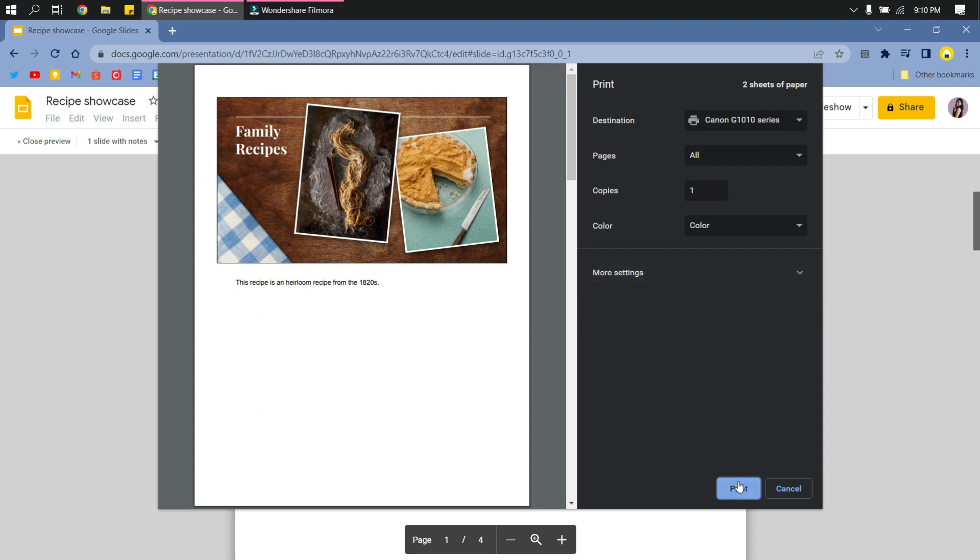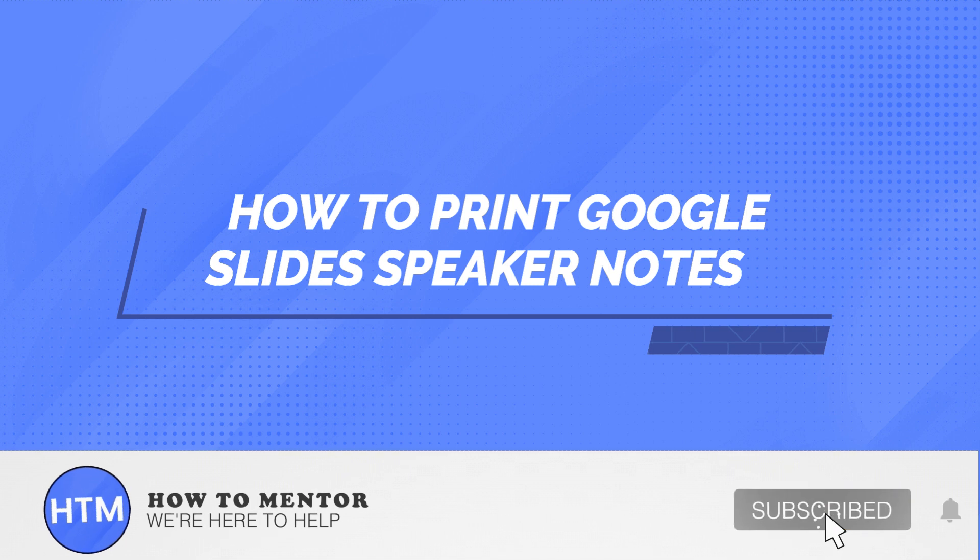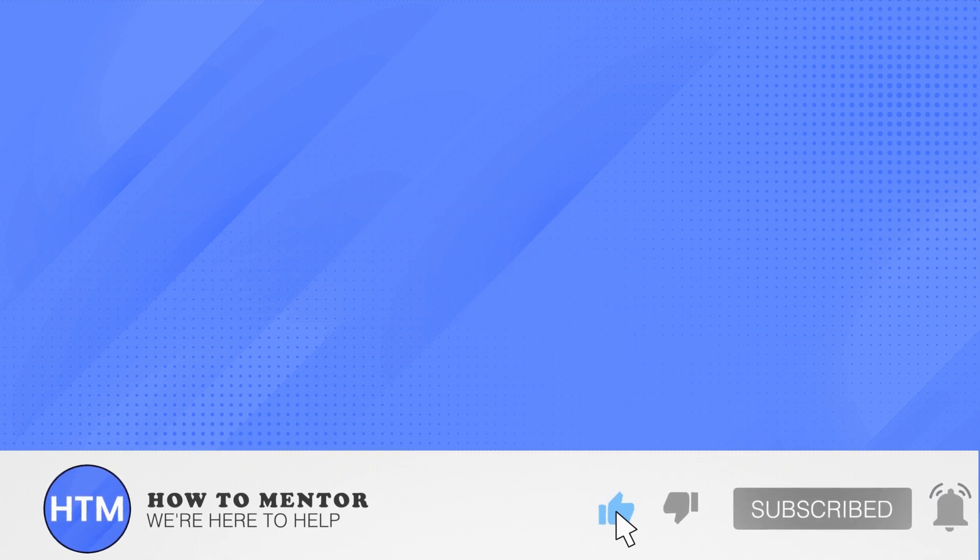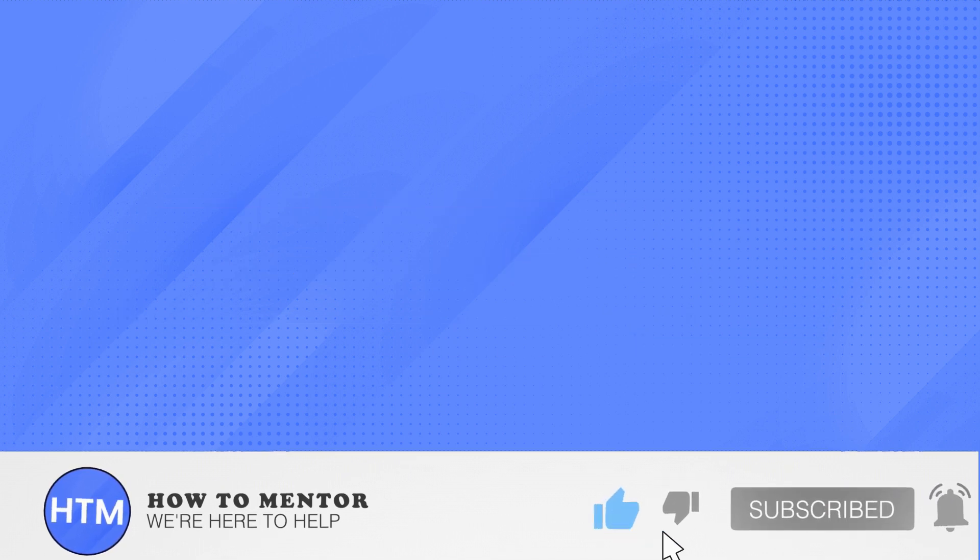print your Google Slides speaker notes. Thank you so much guys for watching. Please do like and subscribe to this channel.